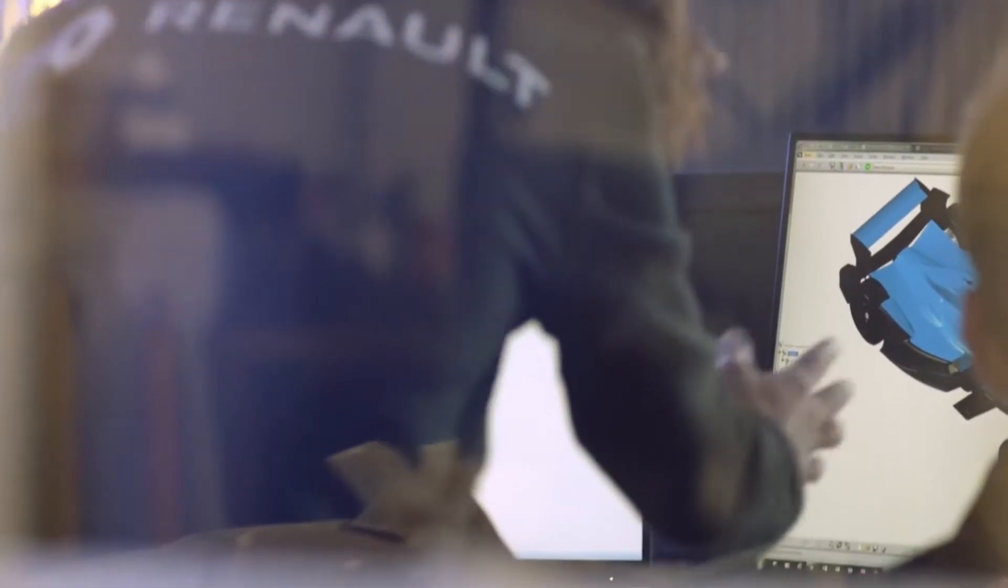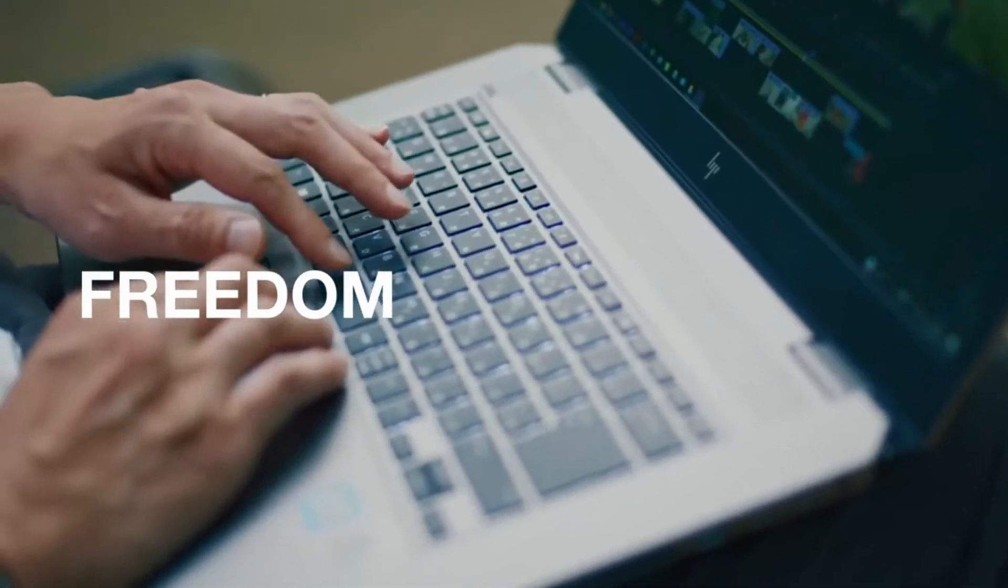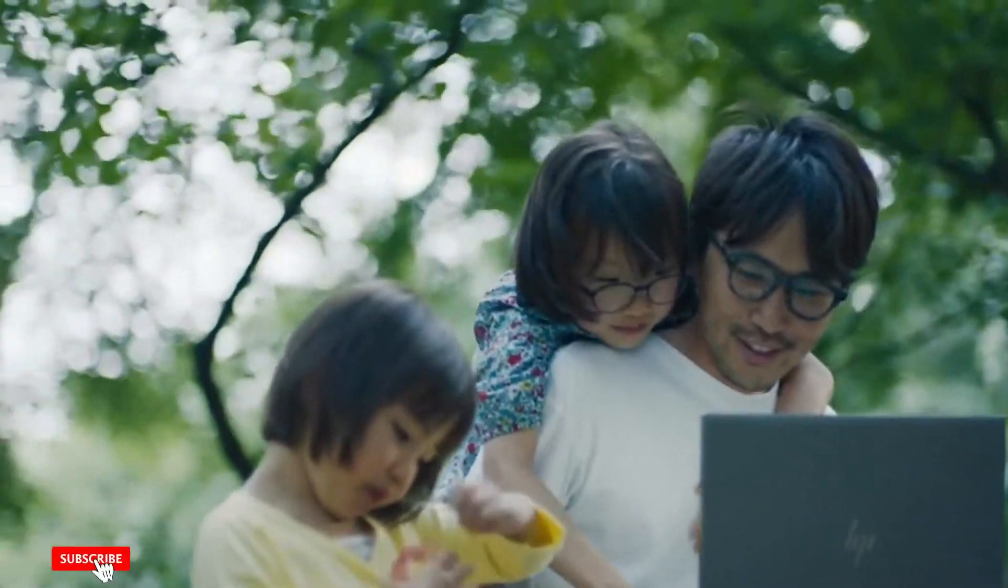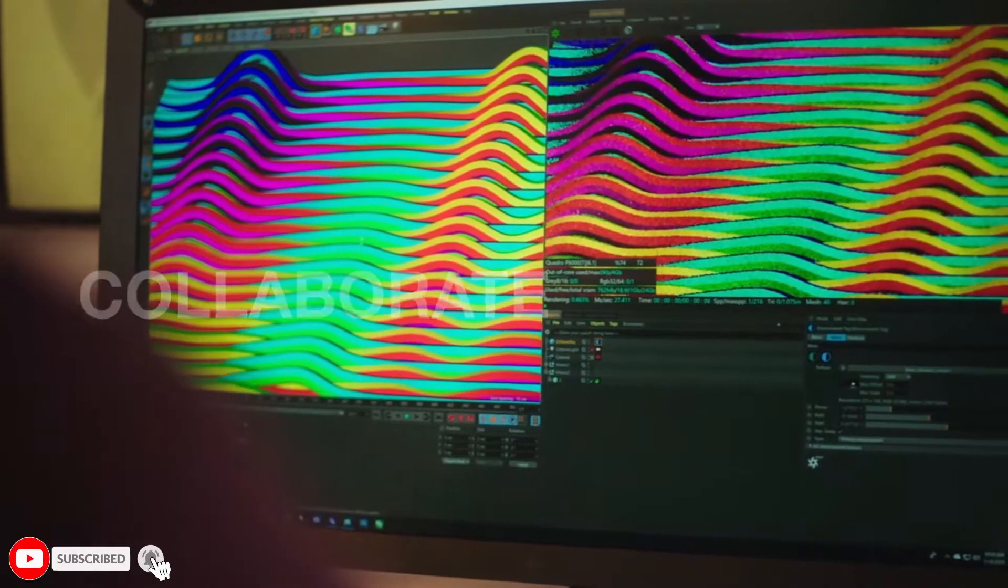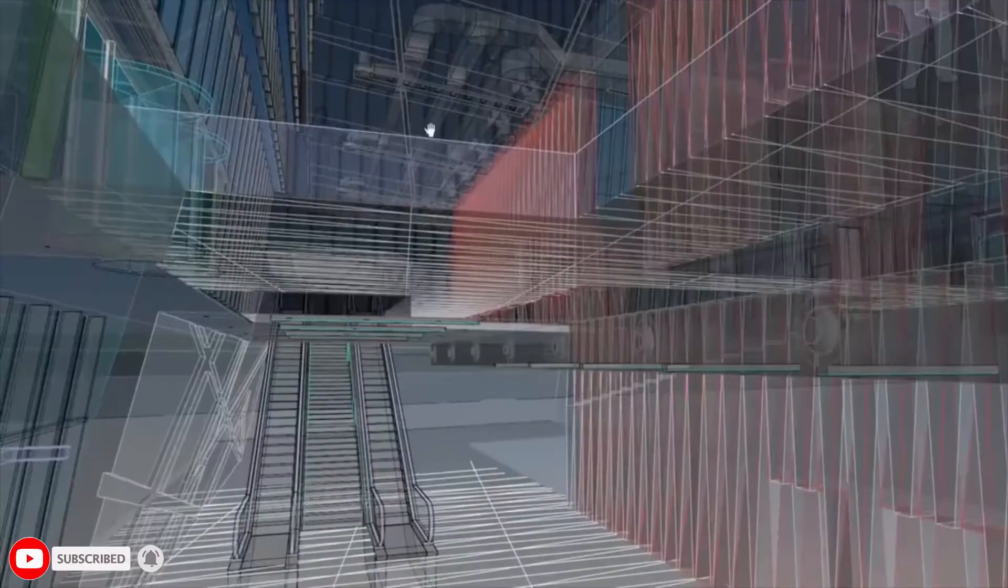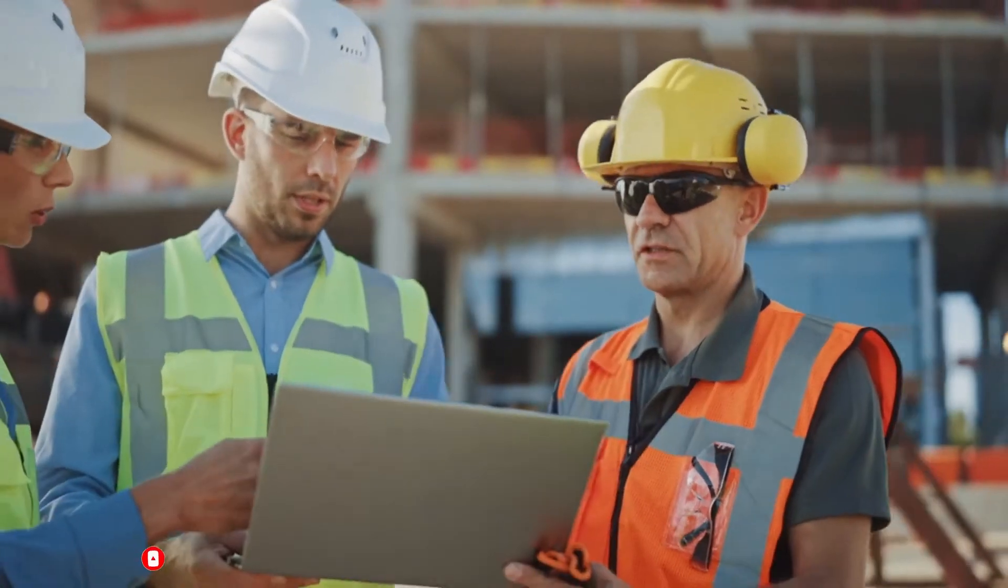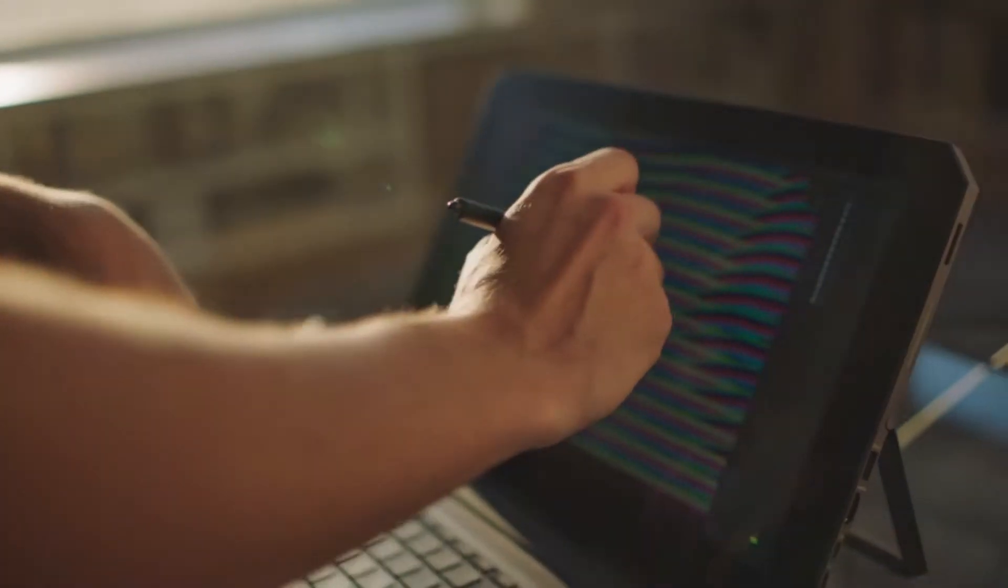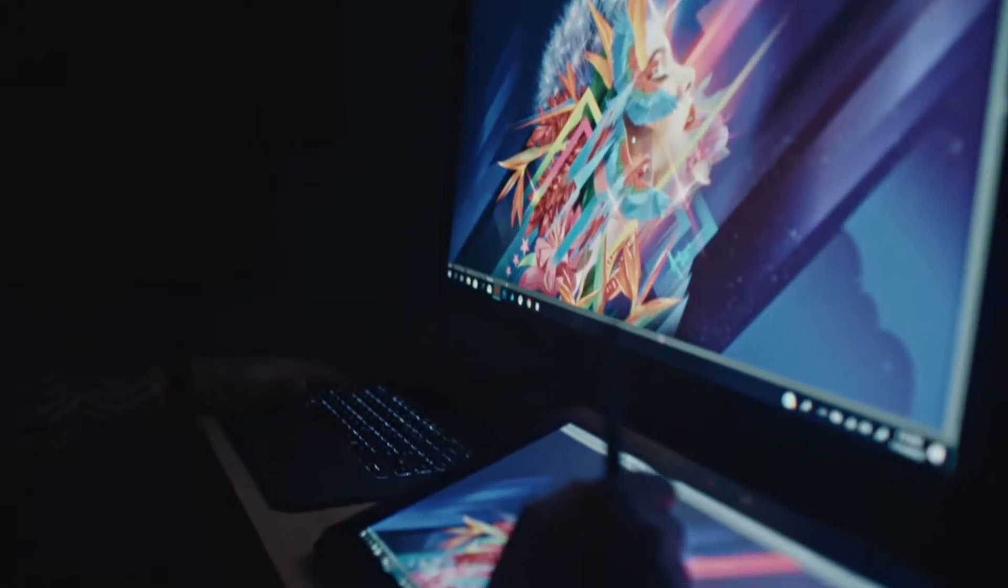How do you give power users the performance they need, but the freedom they crave? To collaborate on graphics-intensive apps worldwide. To analyze big data live in the field. To create award-winning work overnight.